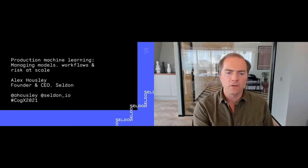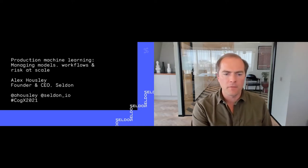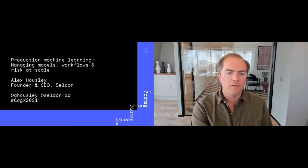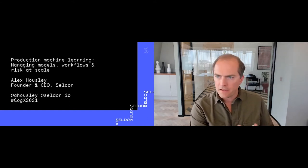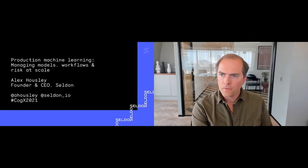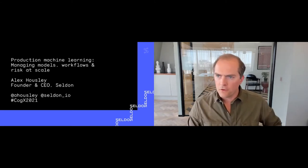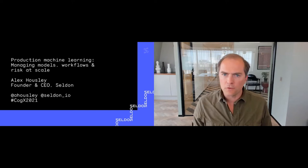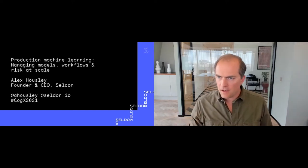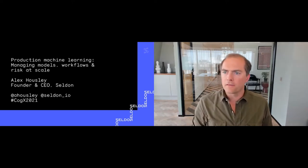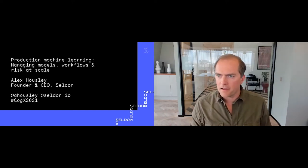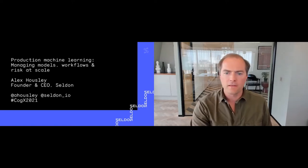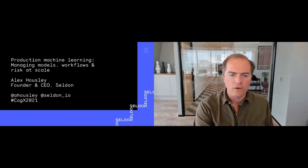In this talk I'm going to give you a high-level overview of some of the important considerations for ML in production. As I go along, please feel free to ask questions using the Q&A tool, and I'll answer those questions either as they occur or we can save some to the end.